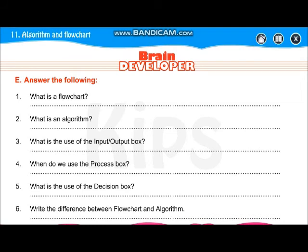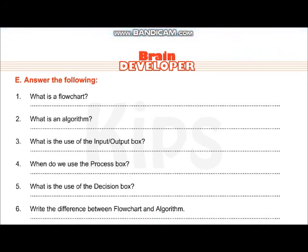Now for the question and answers, I am giving you a separate PDF file for that, so write down all the question answers in your notebook. That's all for today. Next week I am going to complete the next lesson, that is internet and email, and then our syllabus will be completed — we are going to skip some lessons. So in your final exams, some lessons we are not going to study, so leave those lessons and start studying. That's all for today. Bye-bye.